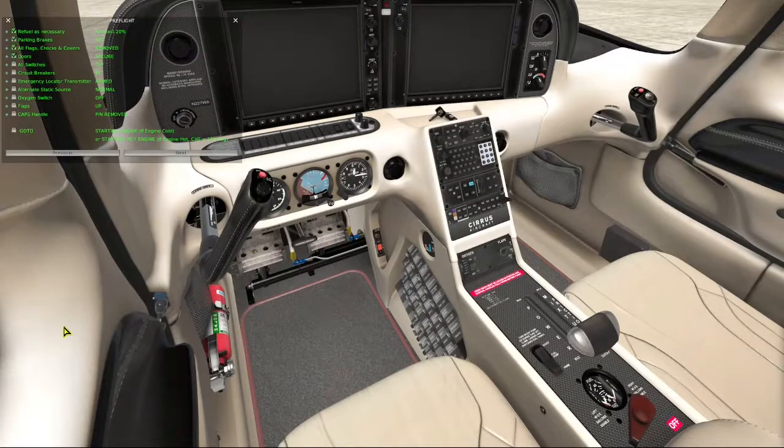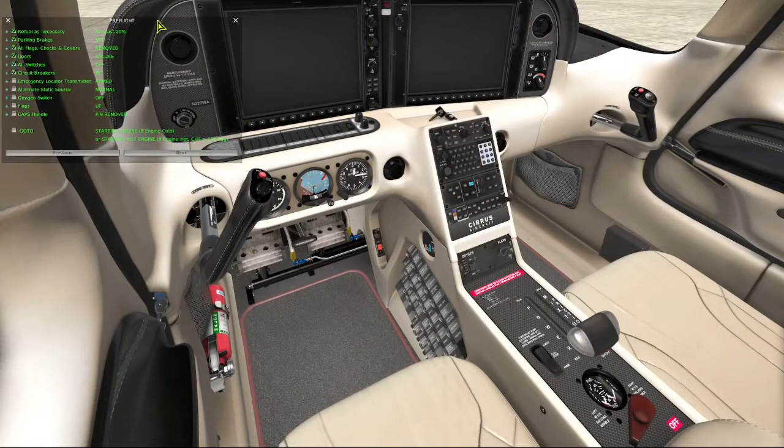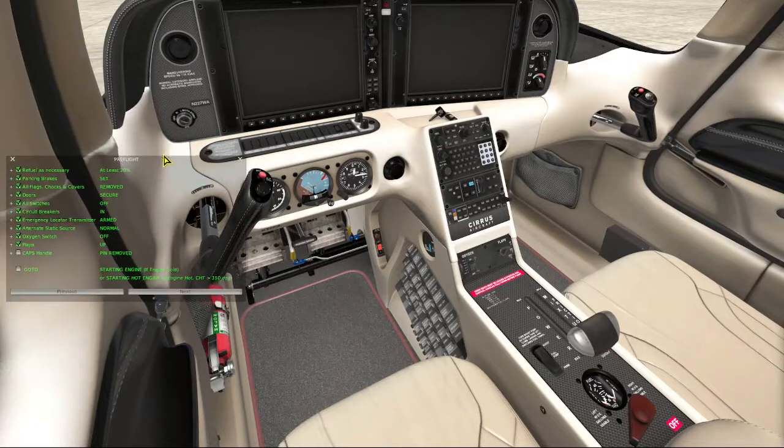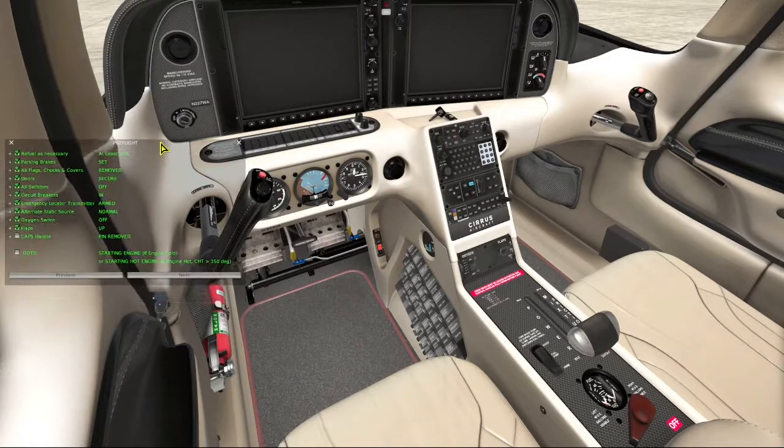So clicking the go to box will take us to the preflight checklist, and we have effectively jumped around all of the emergency checklists and we won't see them at all.